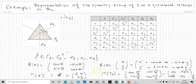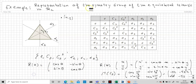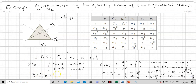For the representation of C₃², it is the rotation matrix for 4π/3: [cos(4π/3), −sin(4π/3); sin(4π/3), cos(4π/3)], which gives [−1/2, √3/2; −√3/2, −1/2].